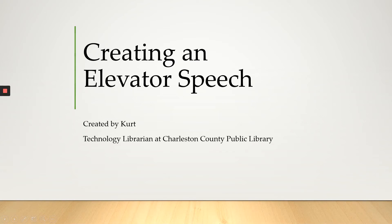Hi everyone, my name is Kurt and I am a technology librarian at the Charleston County Public Library and today we are going to talk about creating an elevator speech.